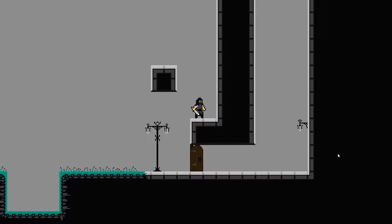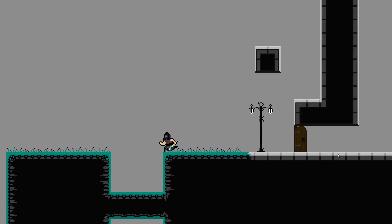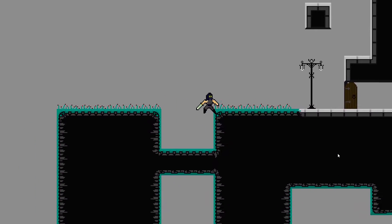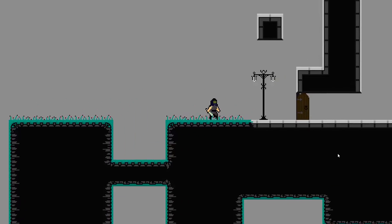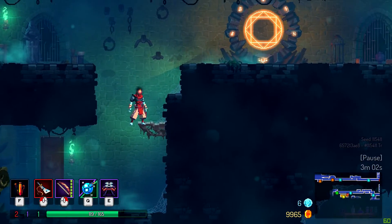What's up guys, welcome to Bardint. My name is Heinrich and today we're going to take a look at creating a ledge grab and climb system as seen in games like Dead Cells.